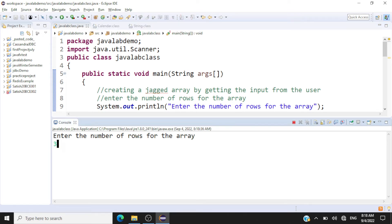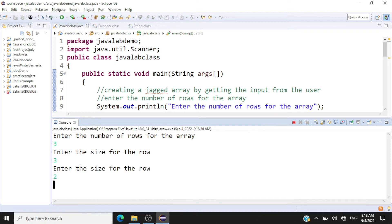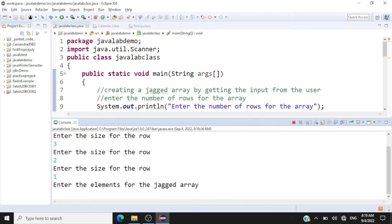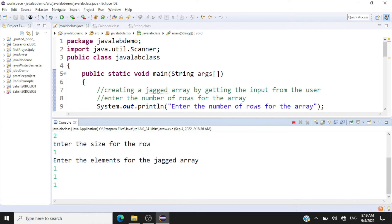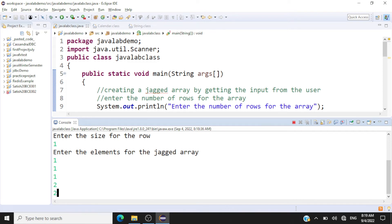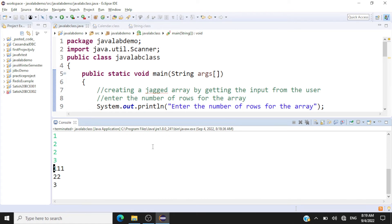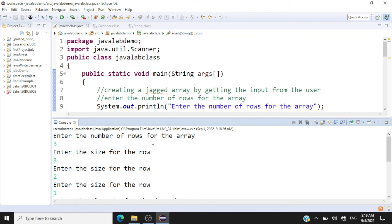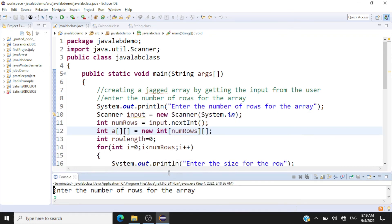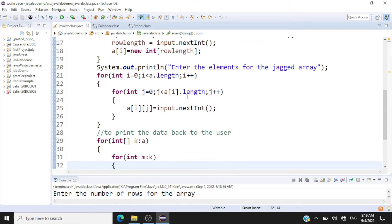We'll have three rows in the jagged array. The first row will have a size of three, the second a size of two, and the third a size of one. For the first row we enter all ones, the second row we enter twos, and the third row we enter thirteen. You can see the elements printed back — first row, second row, and third row — successfully creating the jagged array from user specifications and printing it using the enhanced for loop.